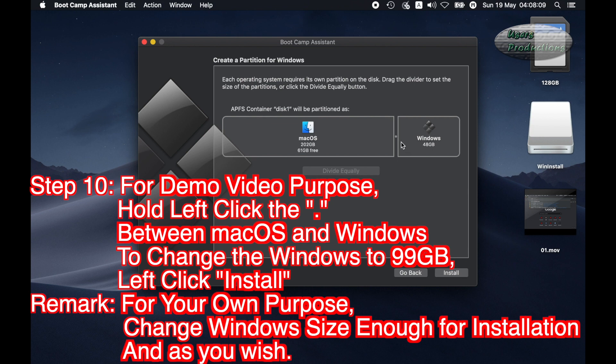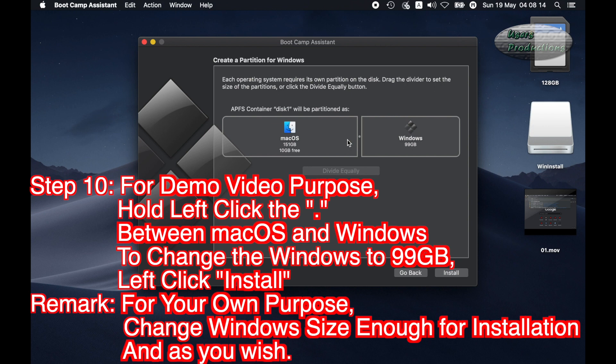Step 10: For demo video purpose, hold left click between macOS and Windows to change the Windows to 99GB. Left click Install. Remark: For your own purpose, change Windows size enough for installation and as you wish.